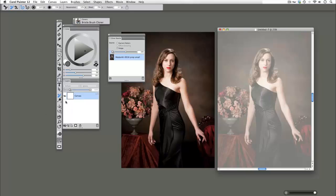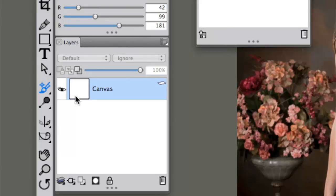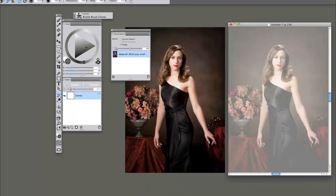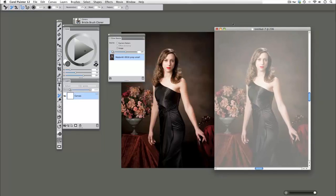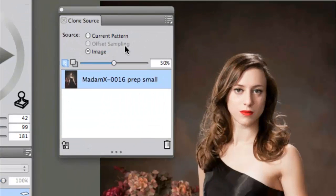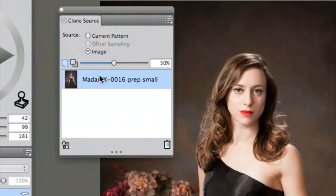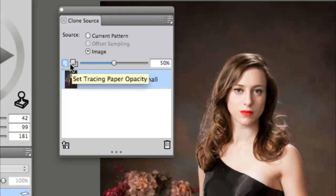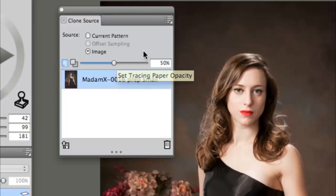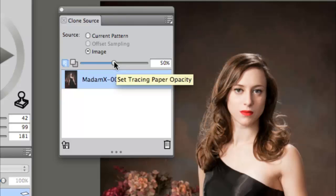However, when we look at our canvas, we see that it's completely blank. There's no image there. But when we look at our painting, we can see there's kind of a ghost file there. So we can customize this by going to our clone source panel. And you see here we've got this blue line. This is our tracing paper opacity and its default set is to 50 percent. So you can see kind of halfway through that piece of paper. So we're going to take it all the way down to zero.